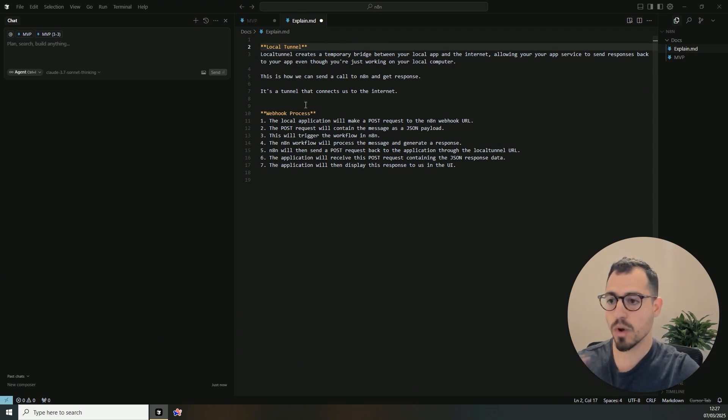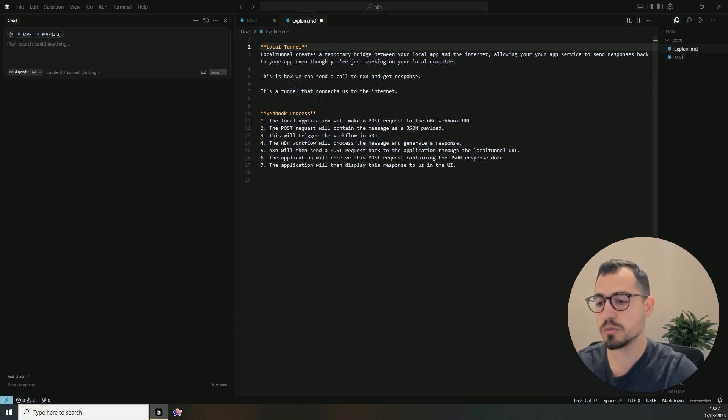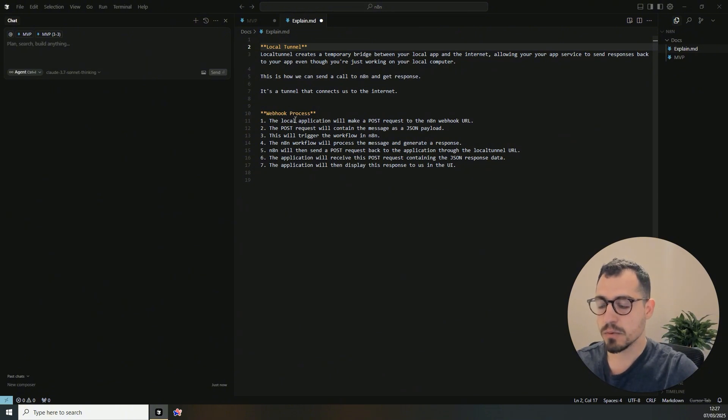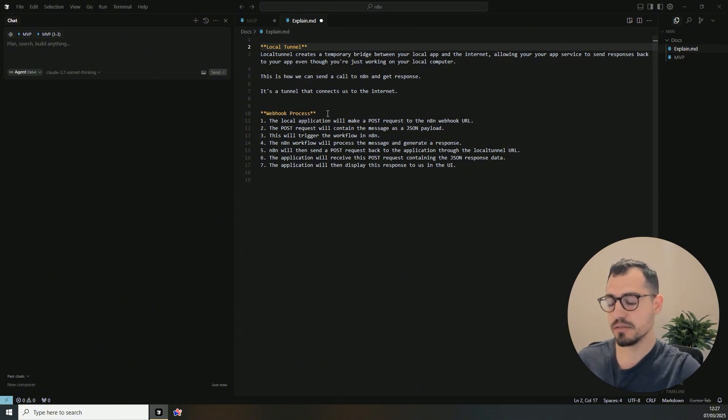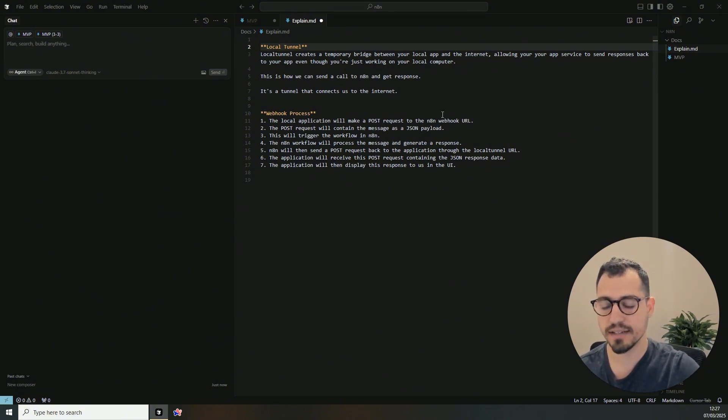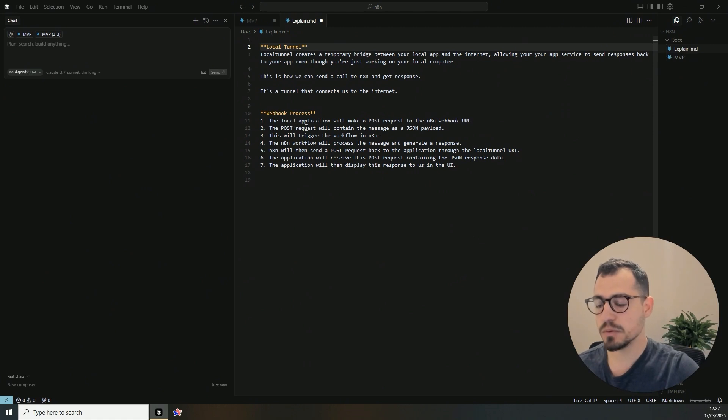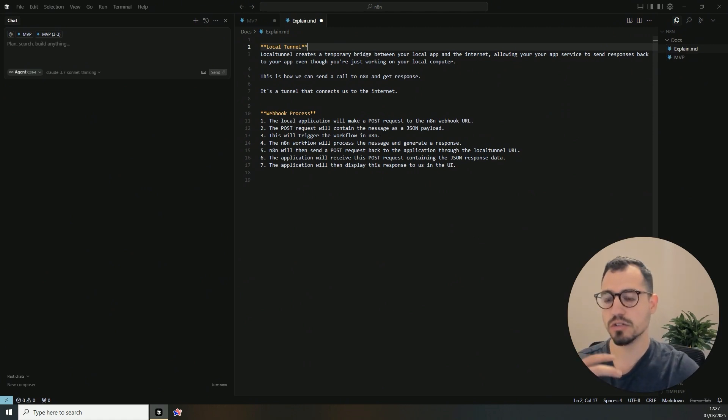So from a webhook process perspective, what we are going to have is our local application will make a post request to the N8N webhook URL, then the post request will contain the message itself.